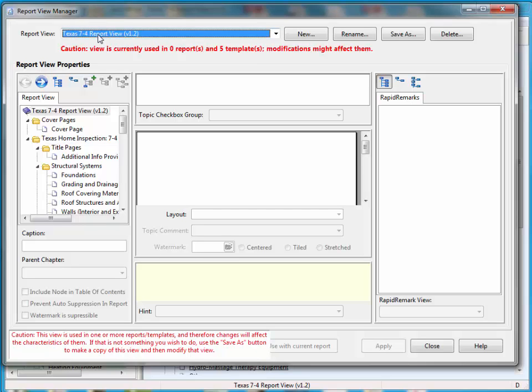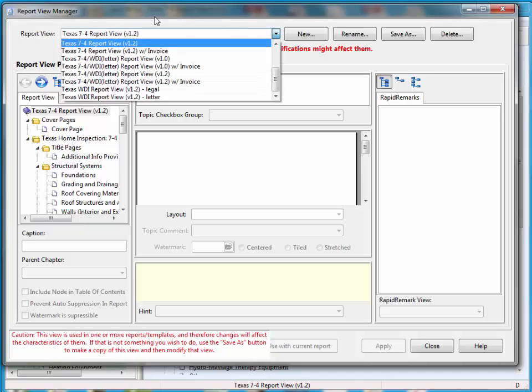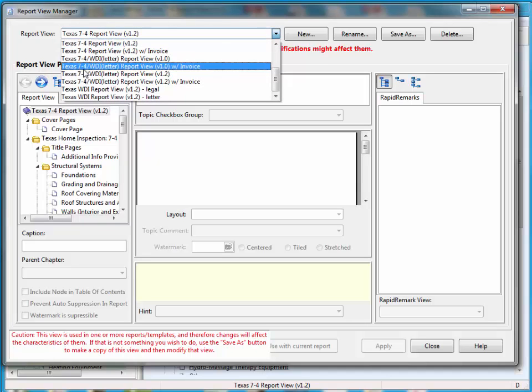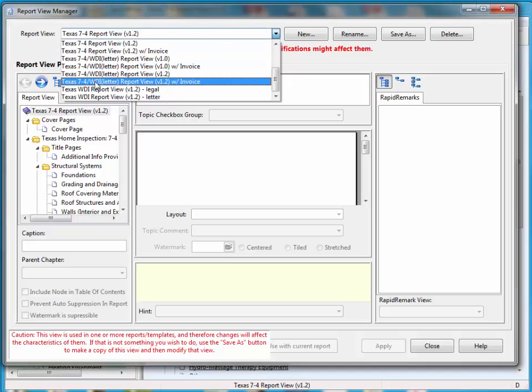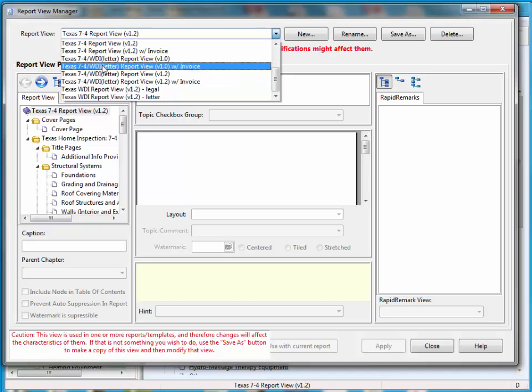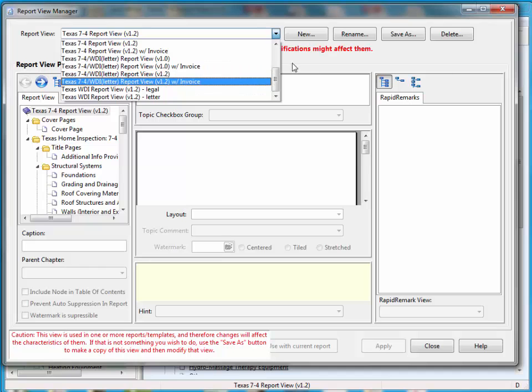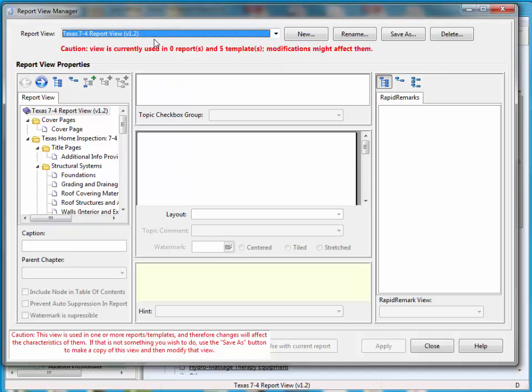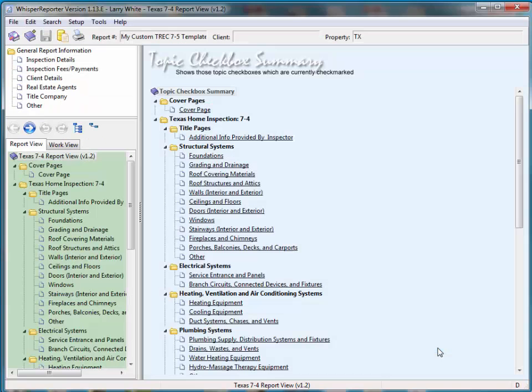Now, all we have to do is hit this drop-down and change this report view to the 7-5. I actually downloaded the 7-5 templates, but I forgot to restore them into my database, so they're not here yet. So I skipped a step. Let me close this out just for a second.